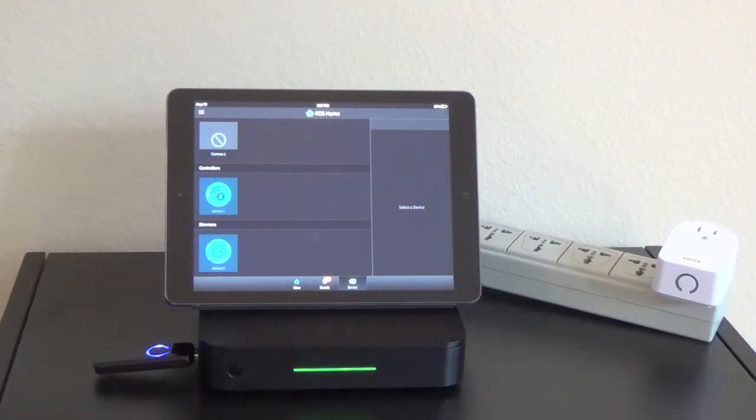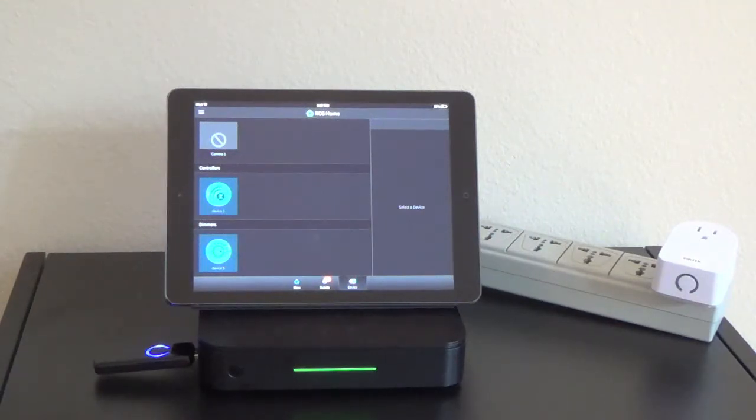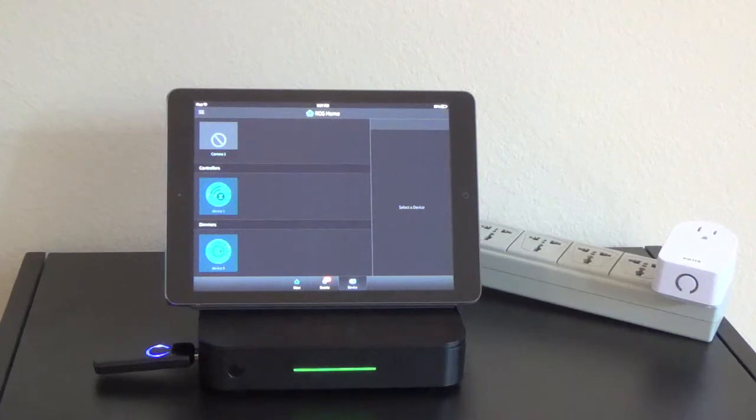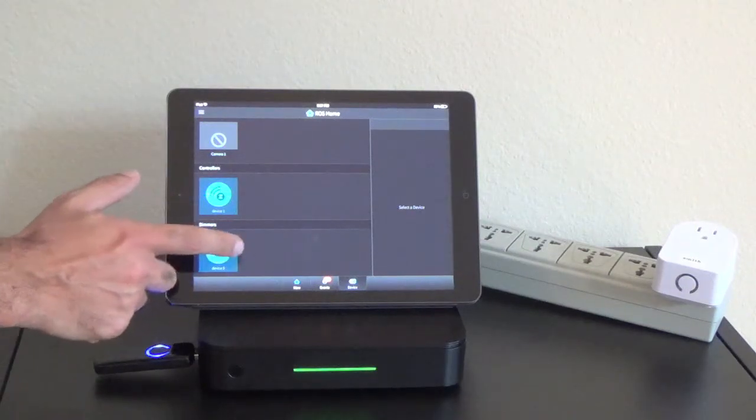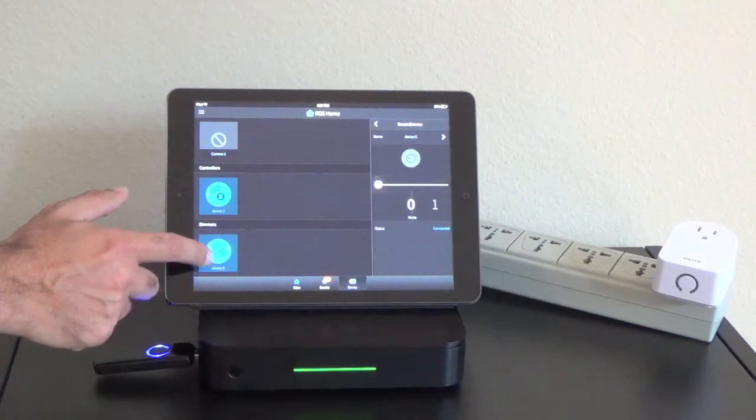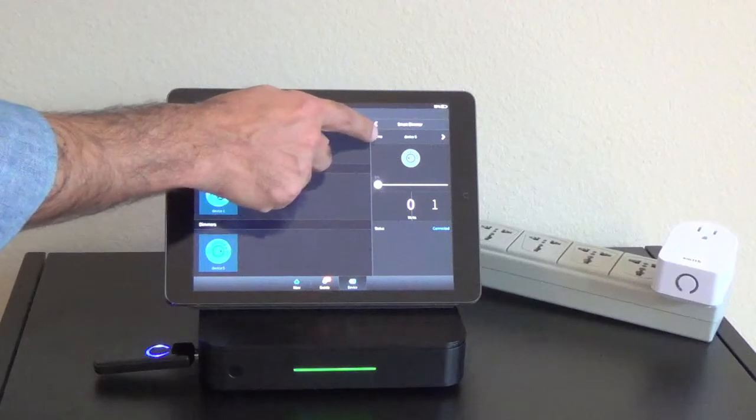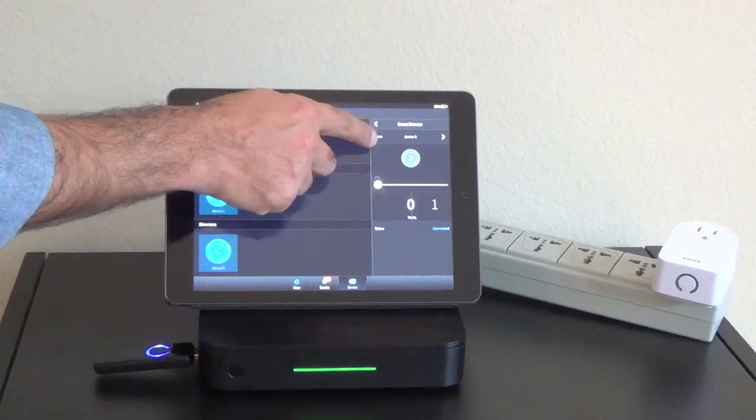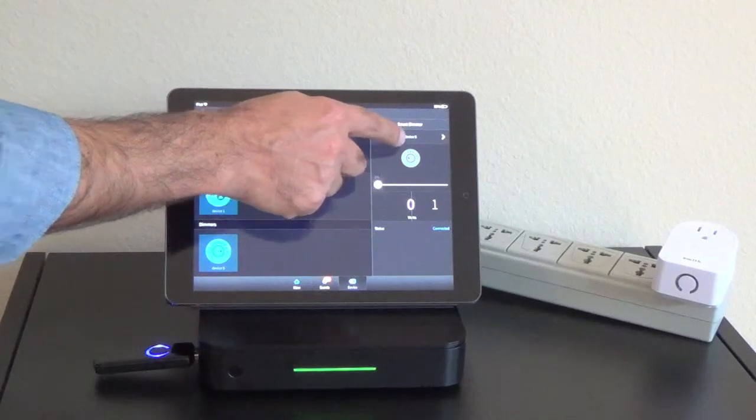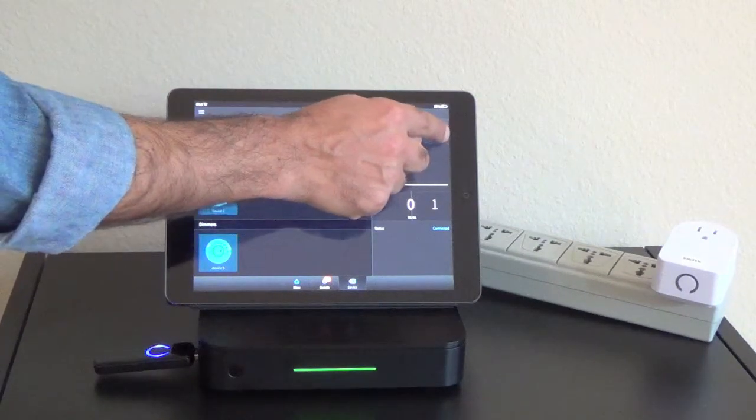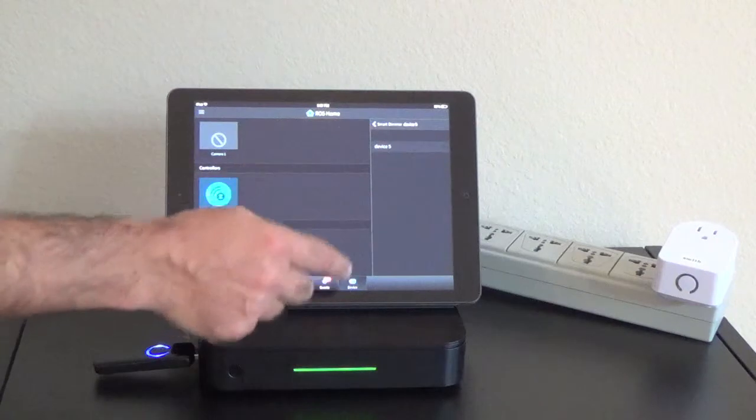To go ahead and change the device name from device five to something that's more user-friendly such as front door lamp, I'm going to click on the dimmer icon. I'm then going to come to the side of the application and next to name, I'm going to click on that arrow.